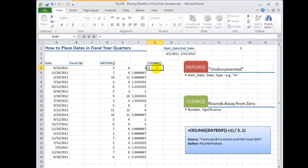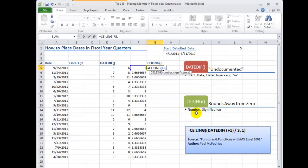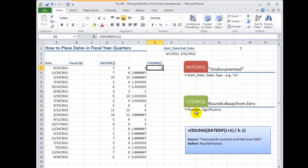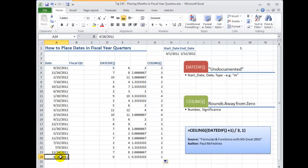So over here equals CEILING and I love this in Excel 2007-2010 function auto complete. So our first argument is DATEDIF plus one inside parentheses divided by three. So that's what we created over here. Comma to separate the arguments. The significance is we're going to use one. We're going to round it up to a whole number.